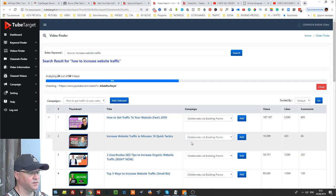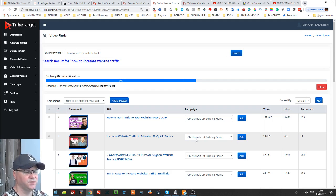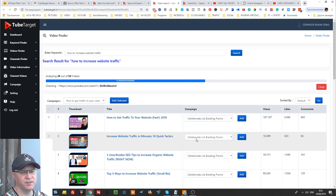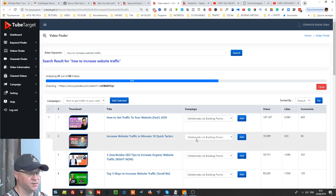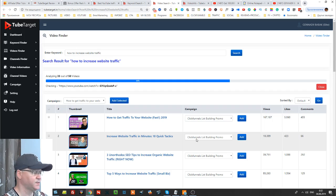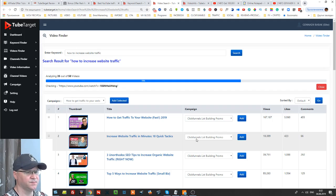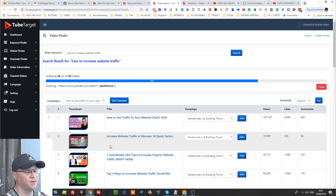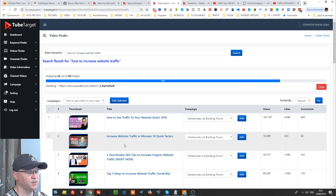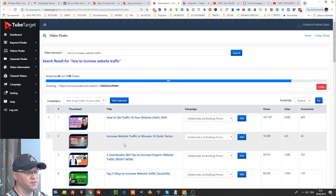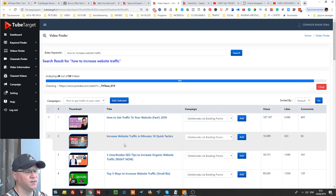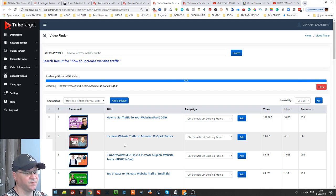As you can see increase website traffic in 10 minutes quick tactics. See looks fine to me. So guys as you can see this software is very helpful even if you just want to create your personal videos, even not for buying ads to put them on these videos.